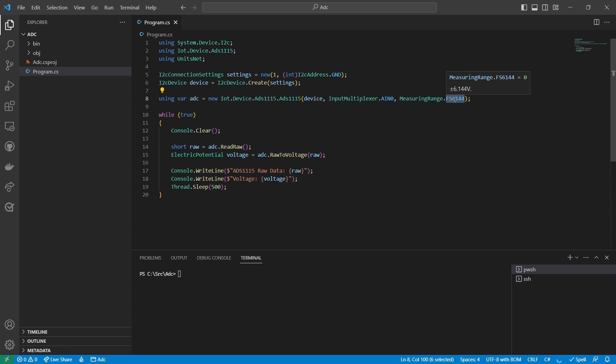For example, if the potentiometer is supplied with 5 volts, setting the measuring range to 6.144 volts will allow the ADS1115 to measure the full range of the potentiometer without any dead zones.